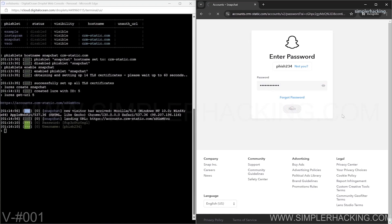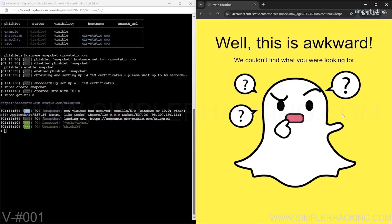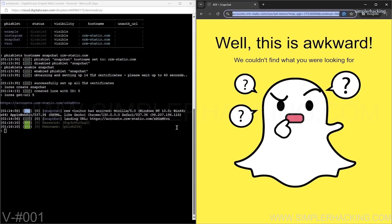Let me click next and see if we're all good. We have run into our first issue, but this is good — it's a normal part of the debugging process. After entering the username and password and clicking login, we received an error that killed the session. While this might seem like a setback, it's actually a sign that the fishlet is partially working, as Evil Jinx successfully captured the credentials on the left.